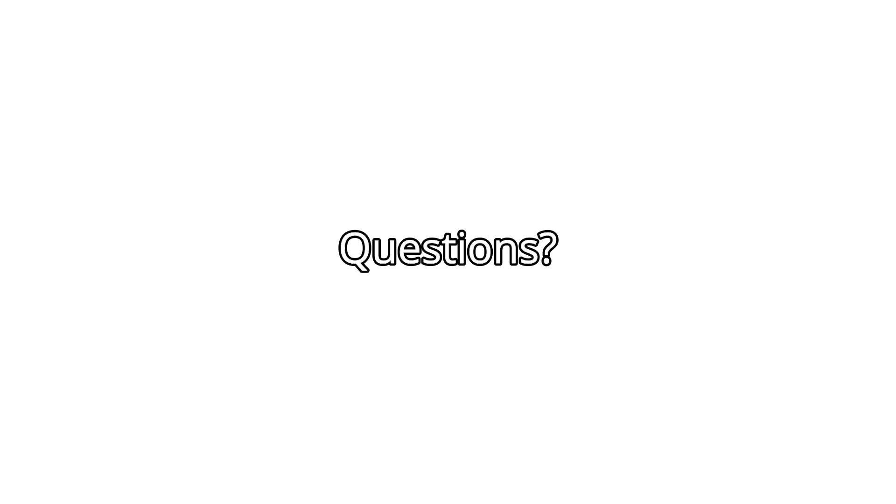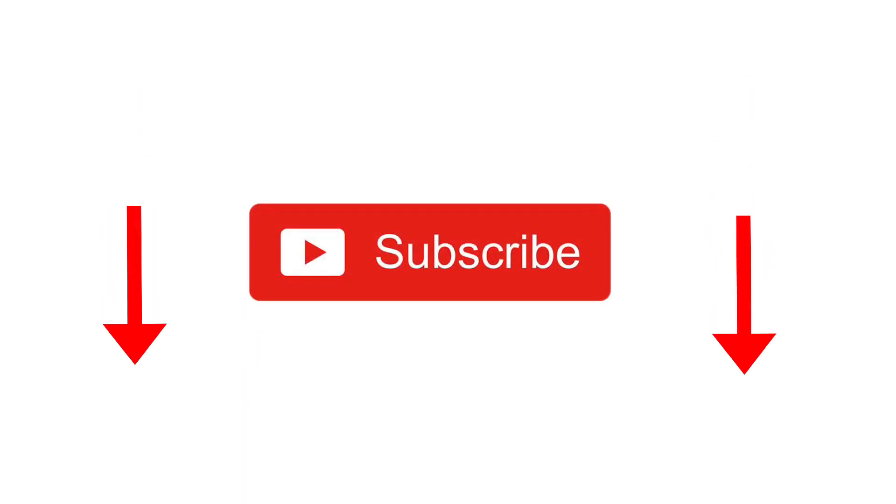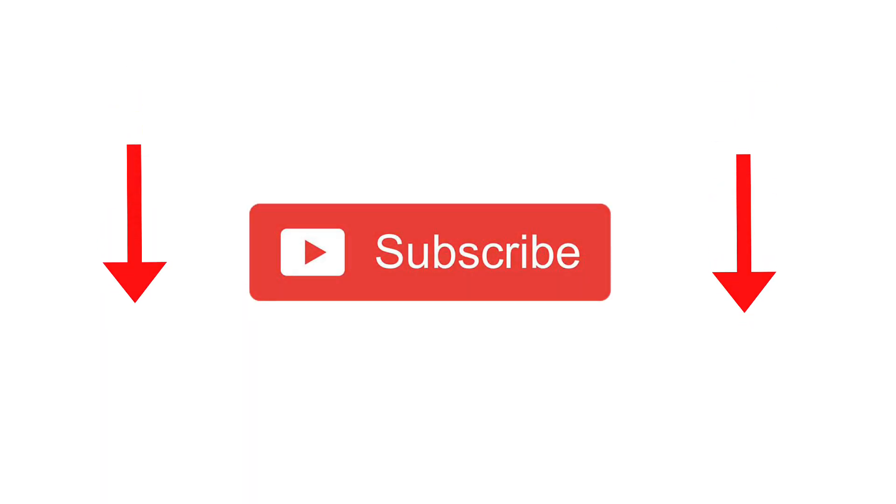If you have any questions, please comment below. Also make sure to hit that red subscribe button down below this video.